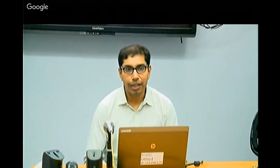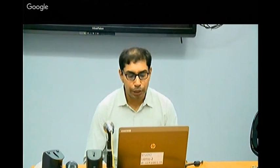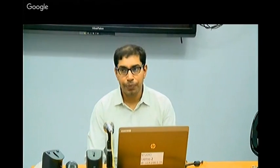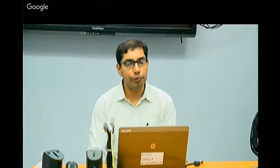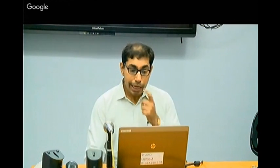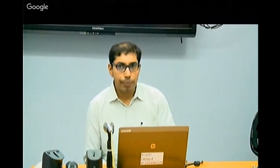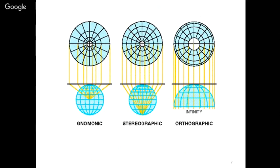The word Universal comes into the picture because this projection is supposed to provide locational facility for the entire earth. Universal can be interpreted two ways: the projection has been used universally across different systems such as remote sensing, GPS, and aerial photography; and secondly, we want to differentiate the transverse Mercator projection from the system itself. These are the two reasons why Universal comes into the picture.